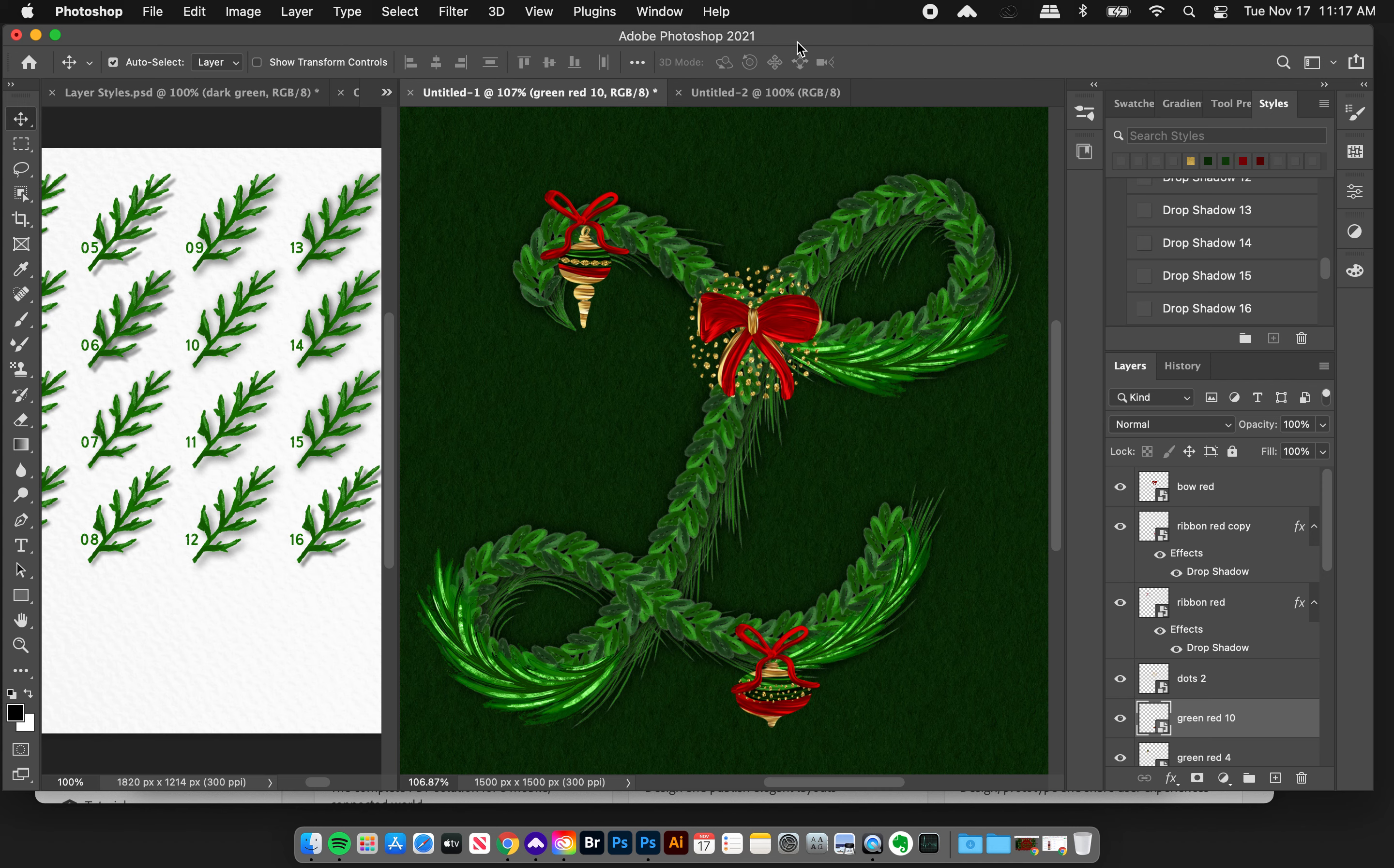Hey friends, Jessica here from Creators Couture. In today's tutorial I'm going to show you how easy it is to make a really cool Christmas illustrated monogram like this using my Holiday Fun Font Factory.